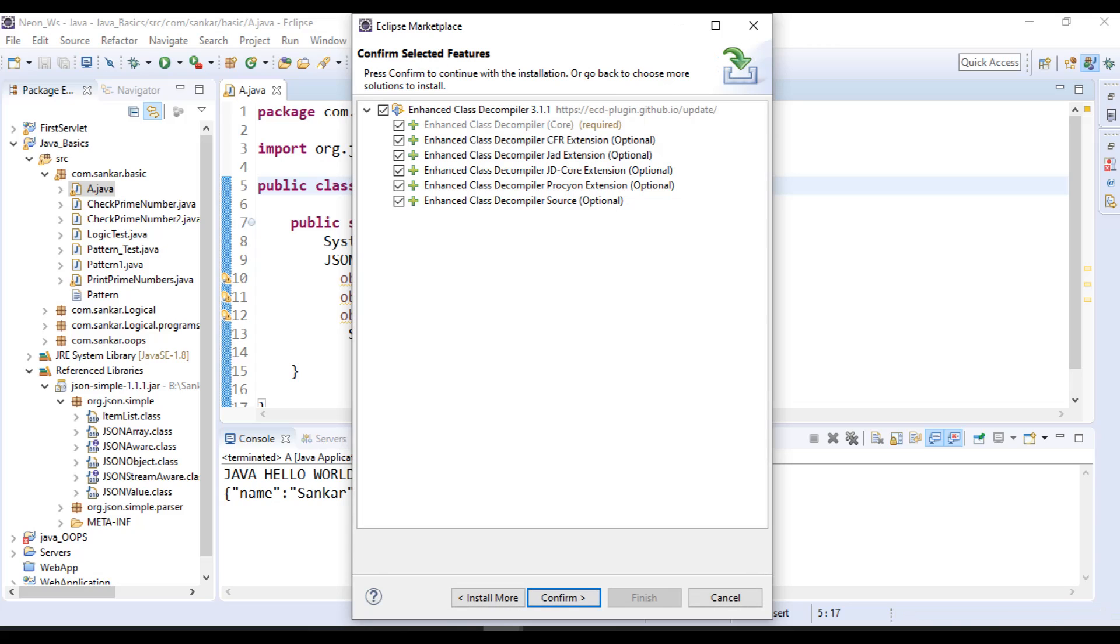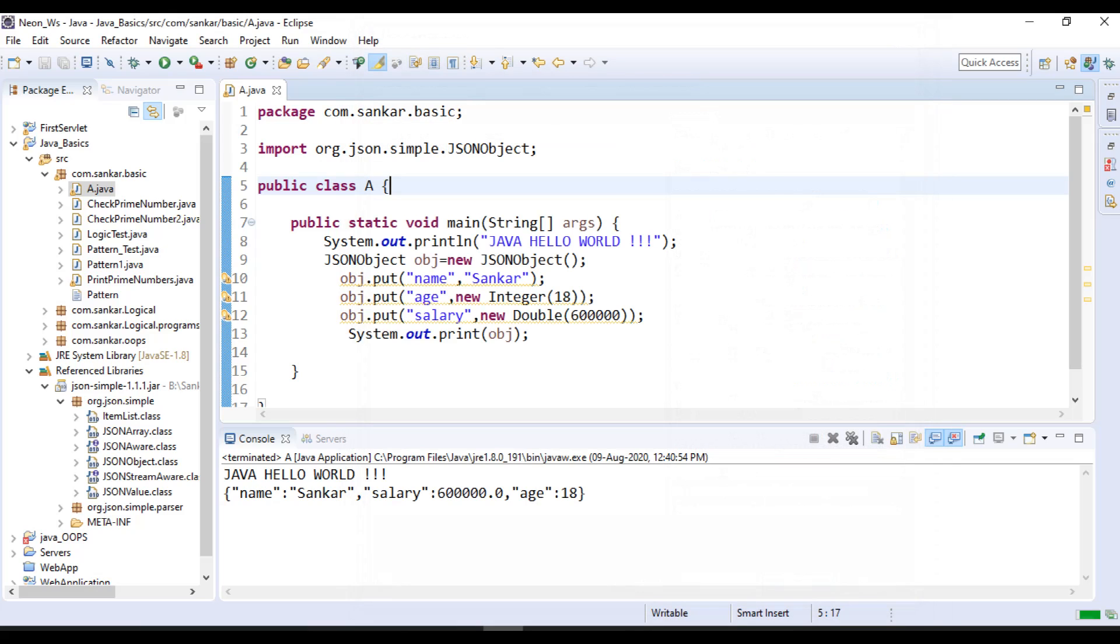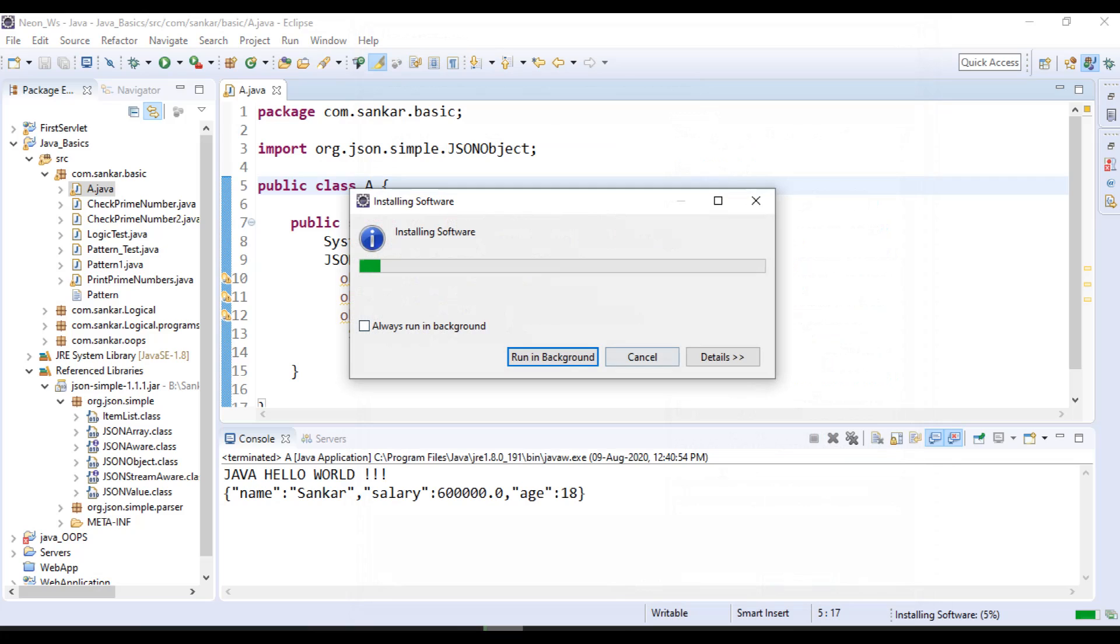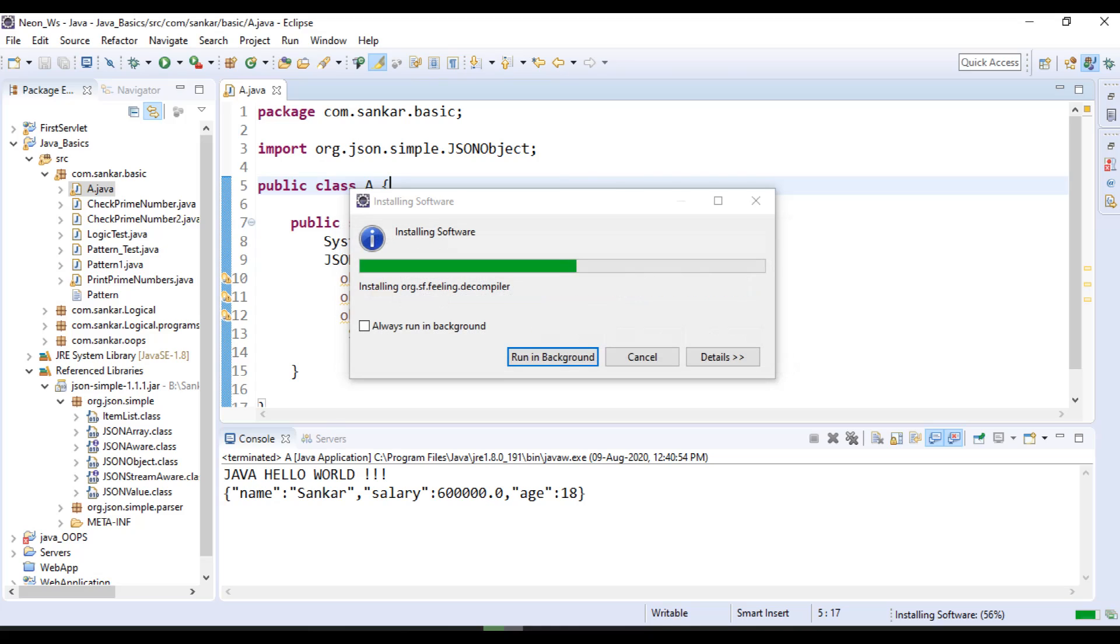Click on Confirm. Here select I Accept button, then click on Finish. It will give warnings—you don't need to worry, click on Okay.